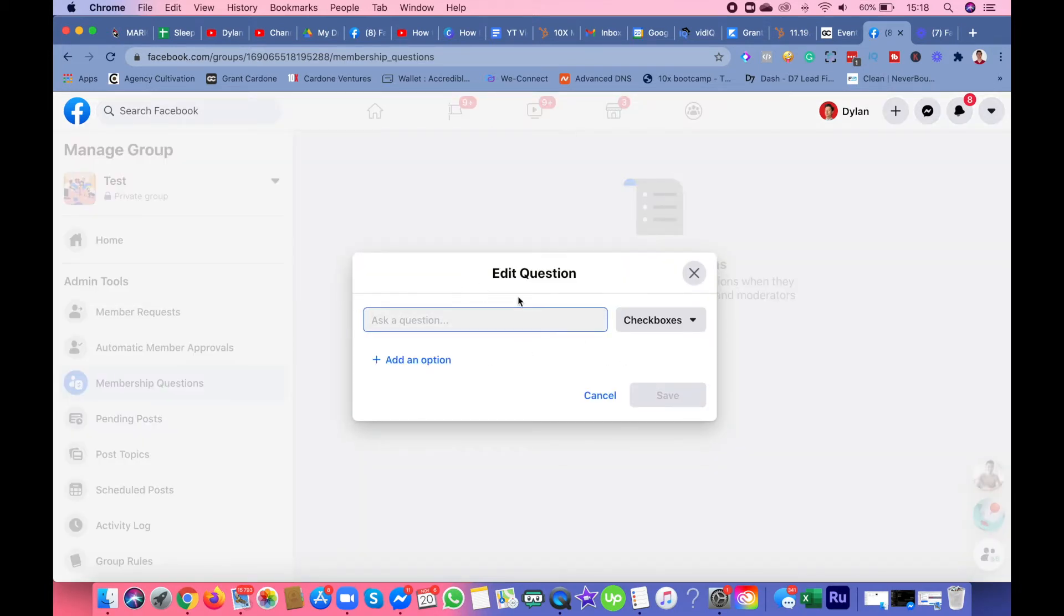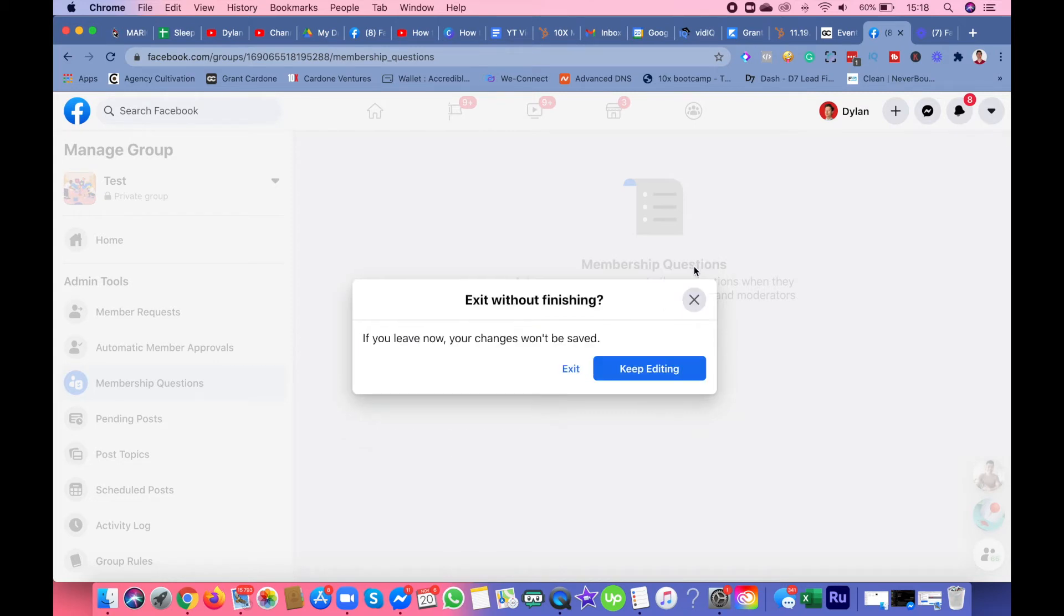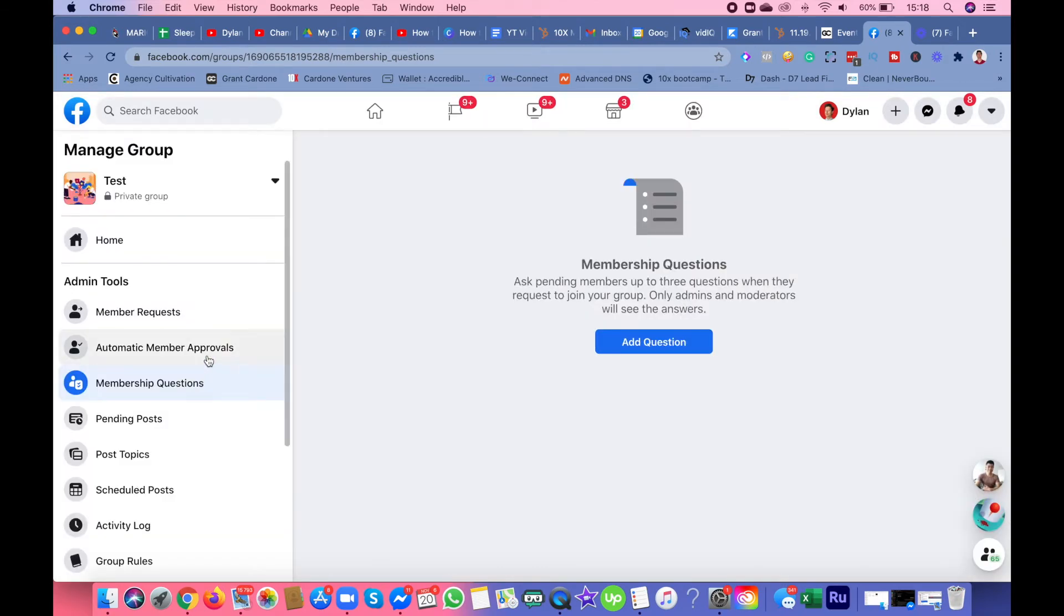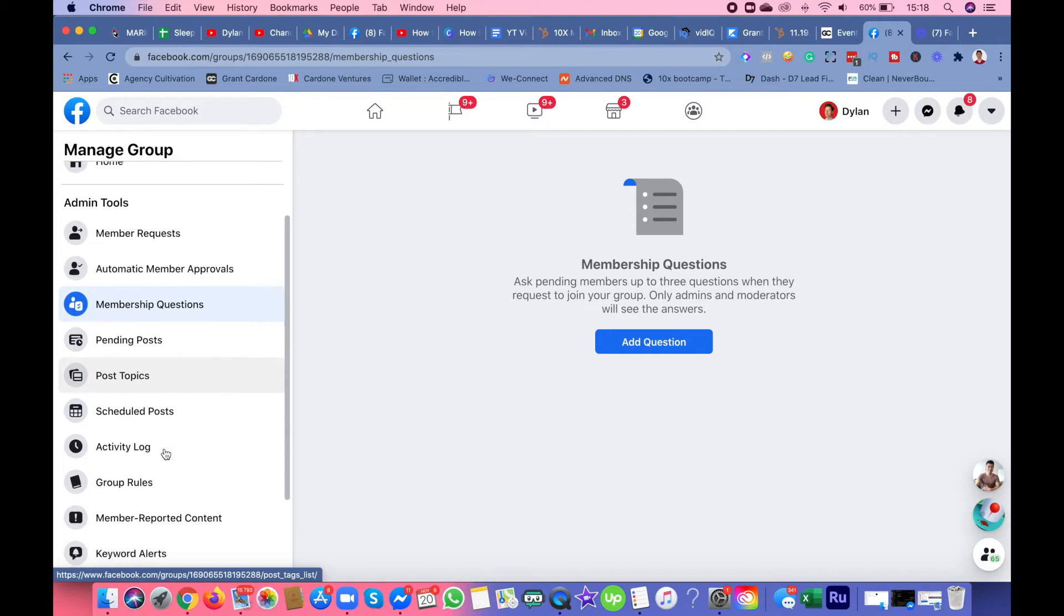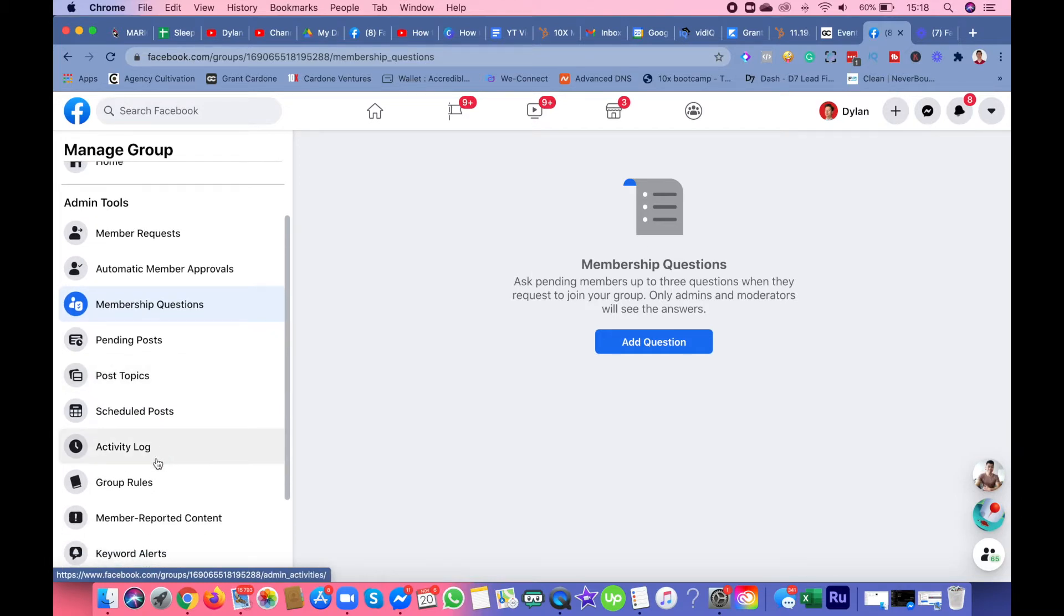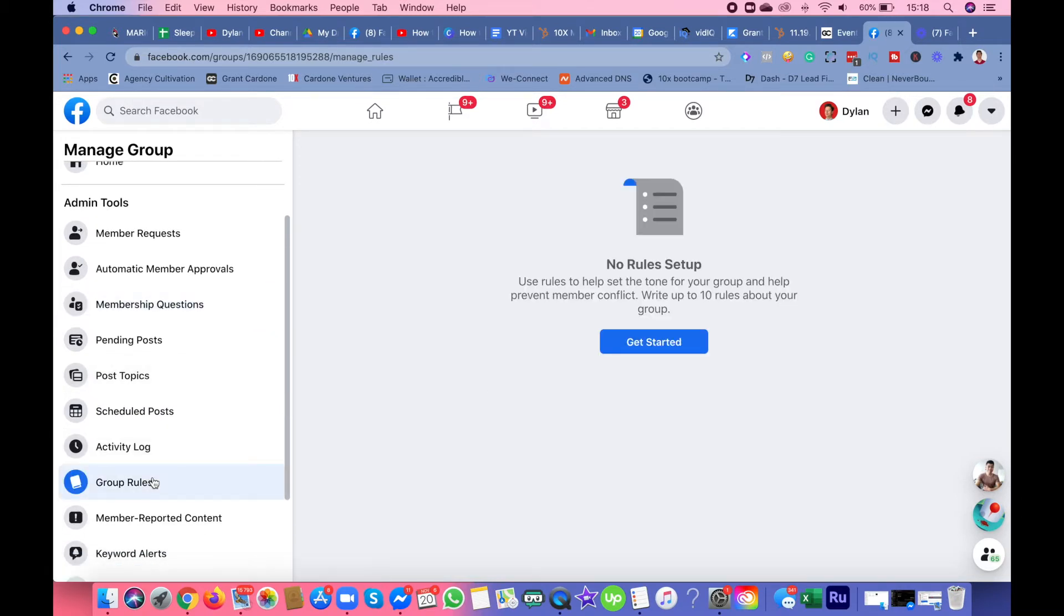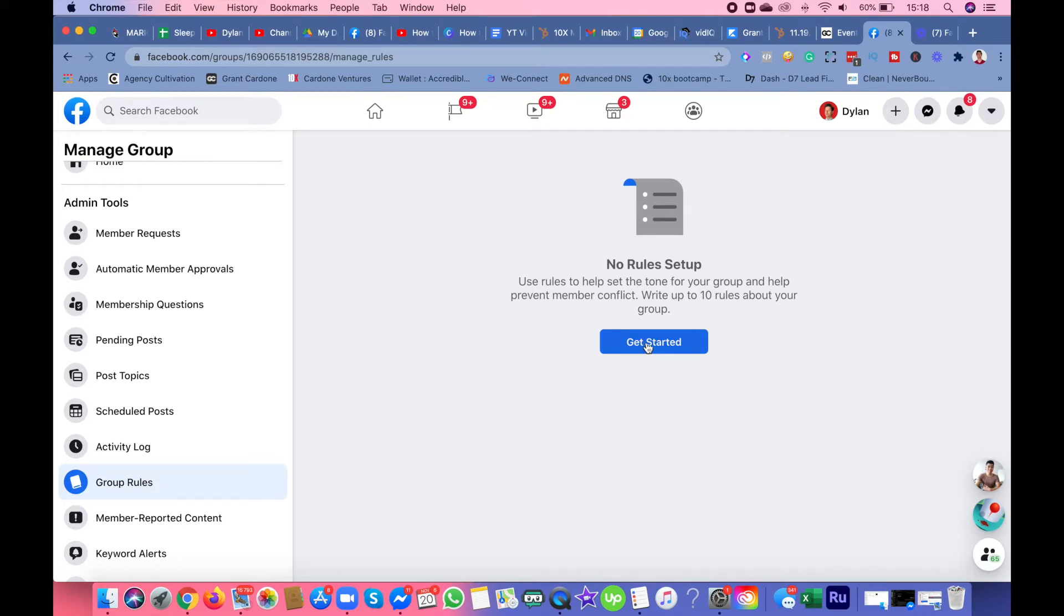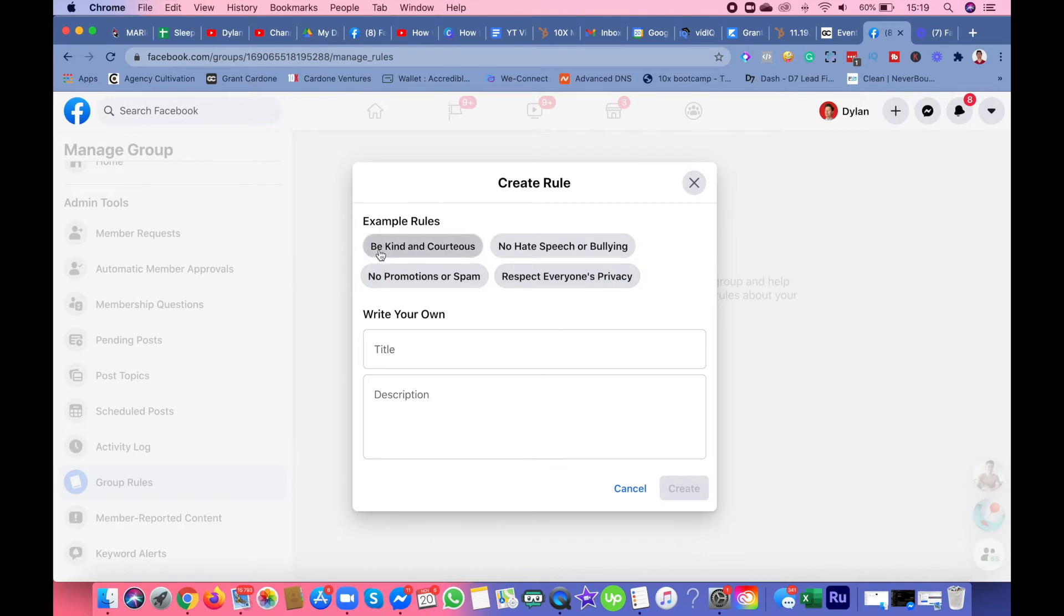You can personalize and have questions in here for new members in the group. Another thing I always do when I create a new group is add group rules. Facebook gives you some examples like be kind and courteous, no promotions or spam, and no hate speech or bullying.